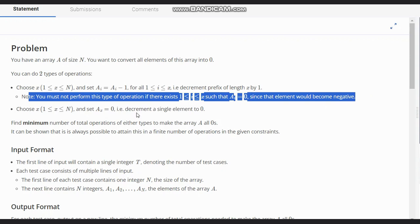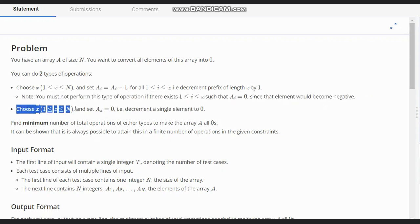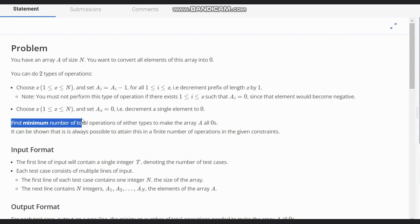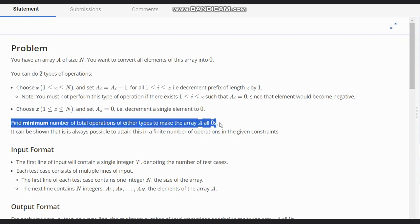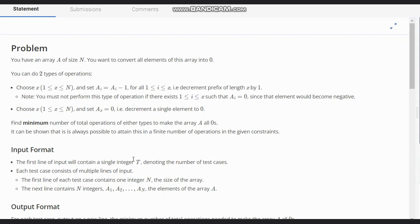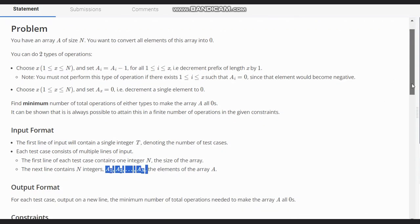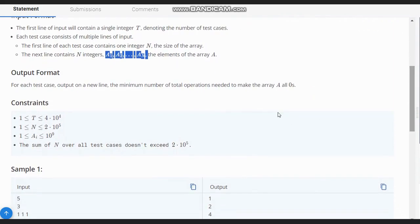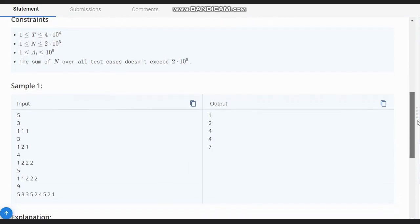The second operation: choose X from 1 to N and set A[X] equal to 0, decrementing a single element directly to zero. We need to find the minimum number of total operations of either type to make the entire array all zeros. It can be shown that it is always possible to attain this in a finite number of operations within the given constraints. We are given T test cases, each with N and the array elements, and for each test case we output the minimum total number of operations.